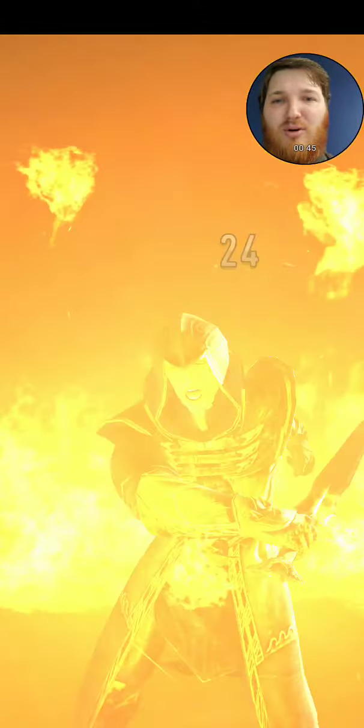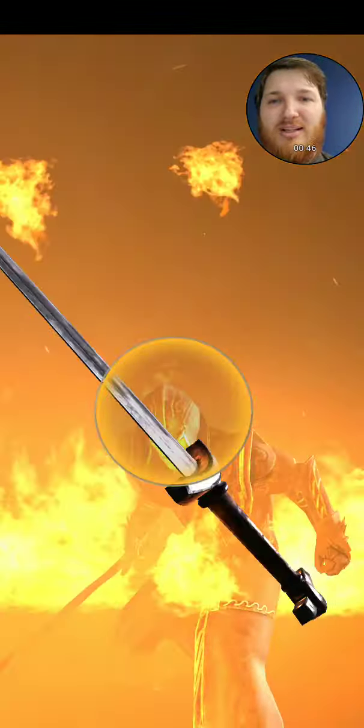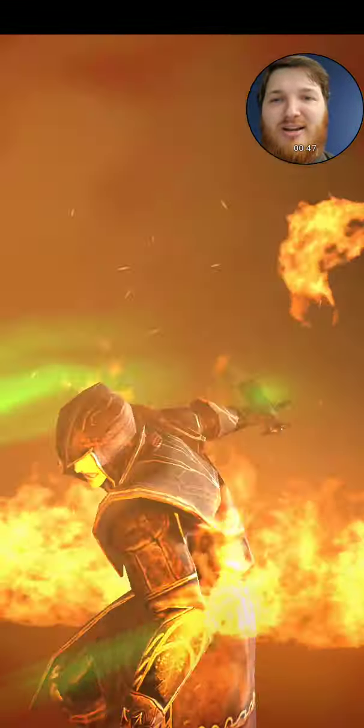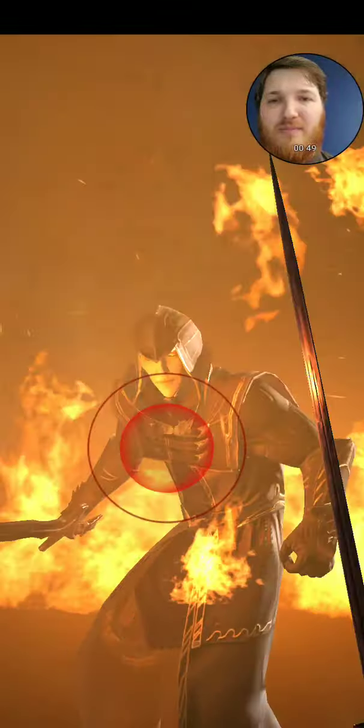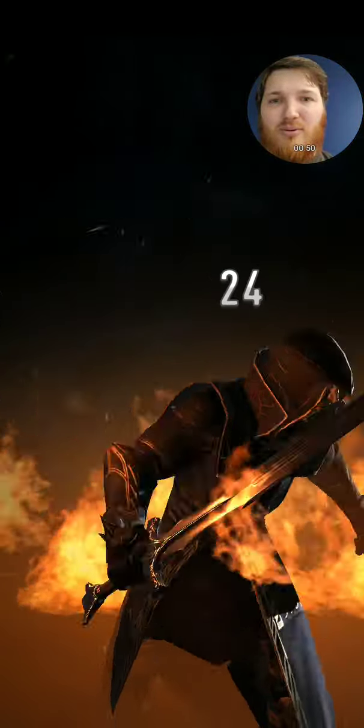24 damage. Well, I'm super weak. Look at the fighting here. Yes.